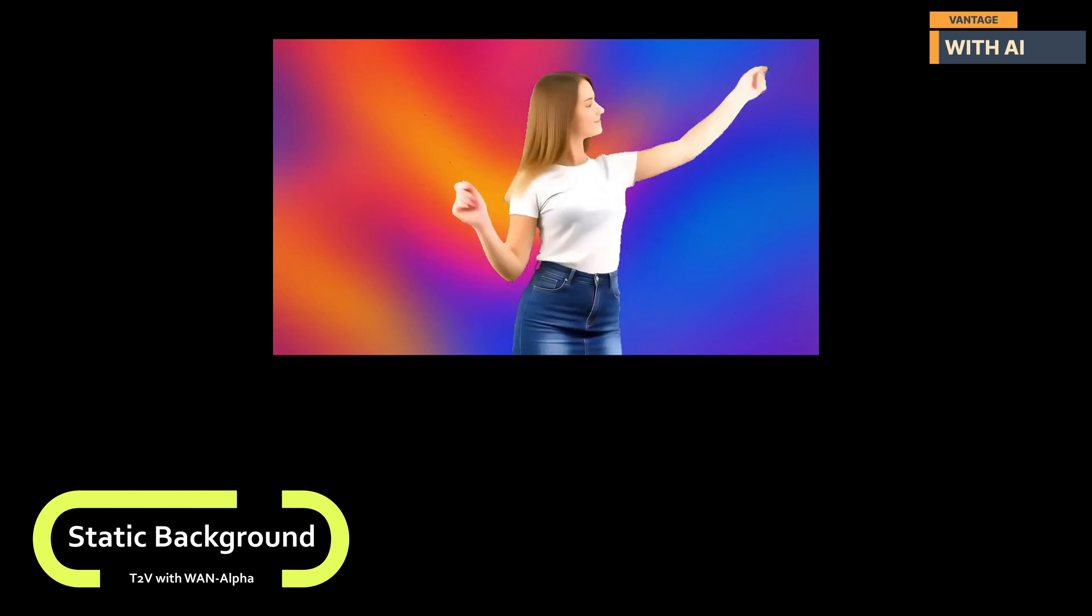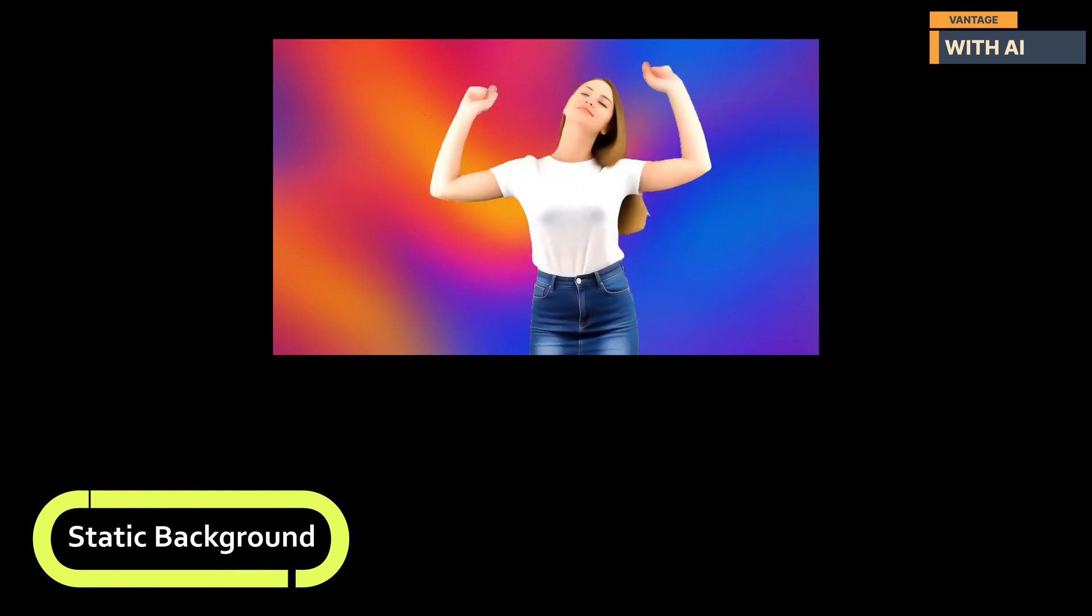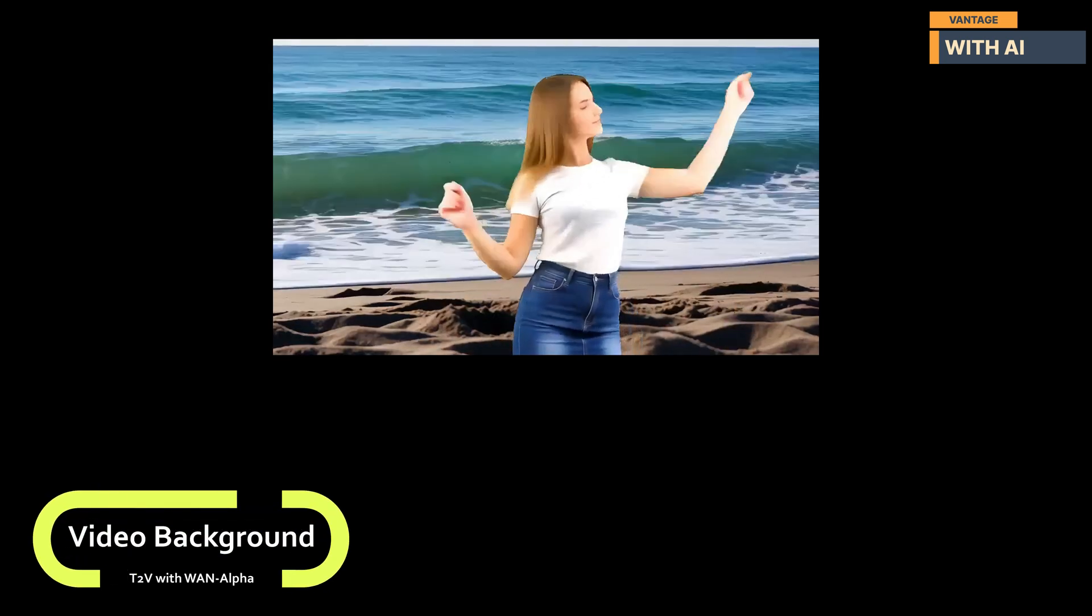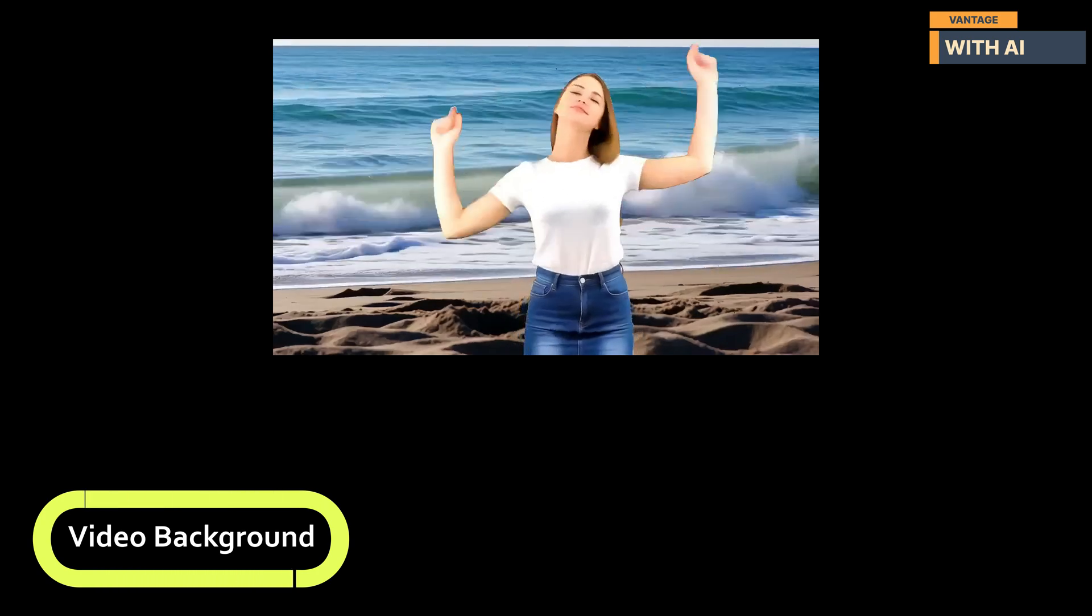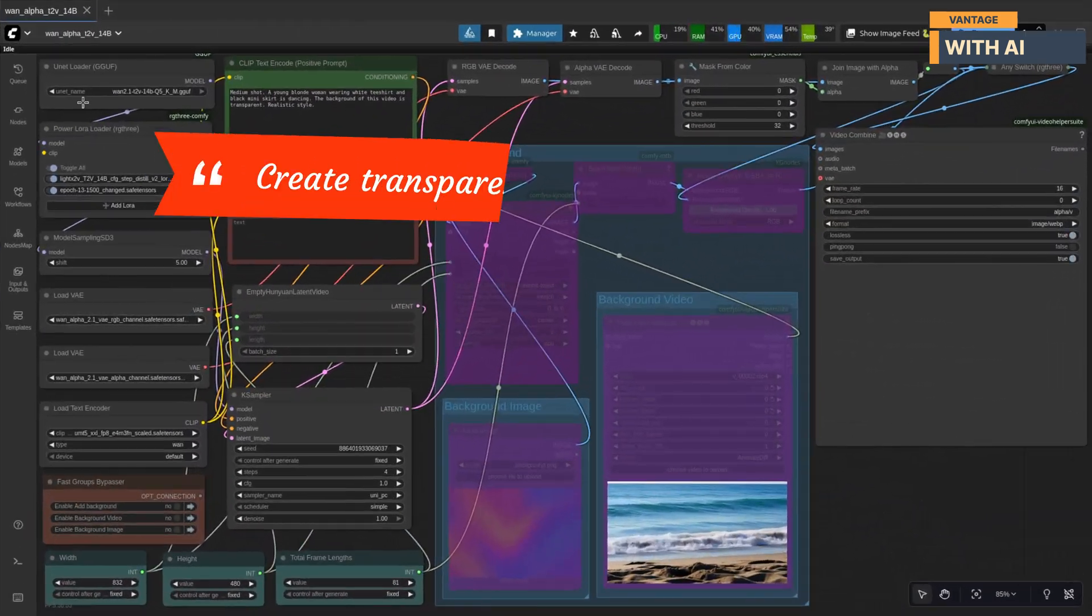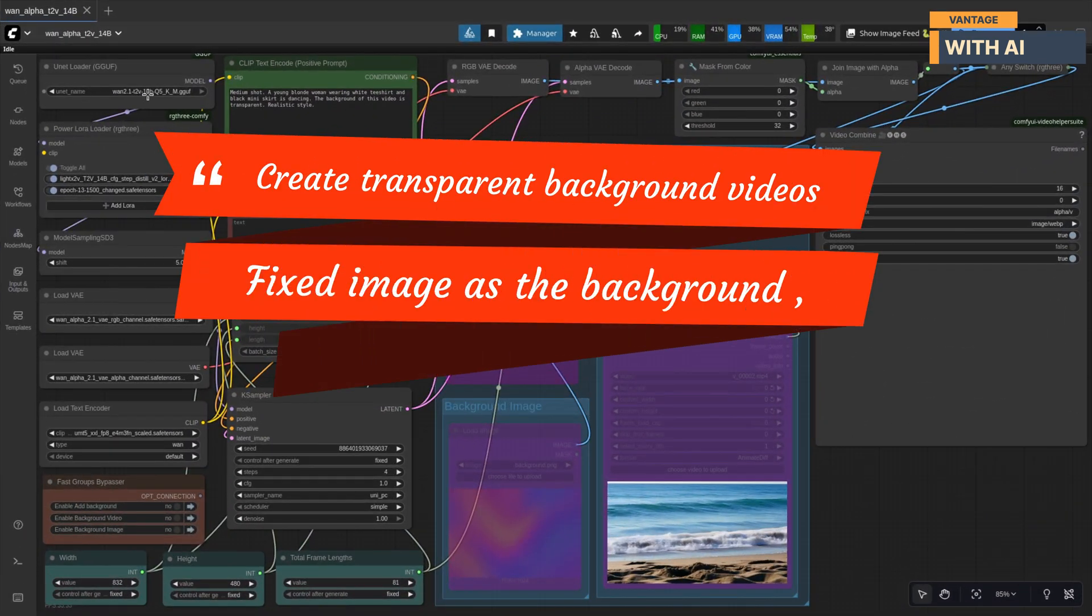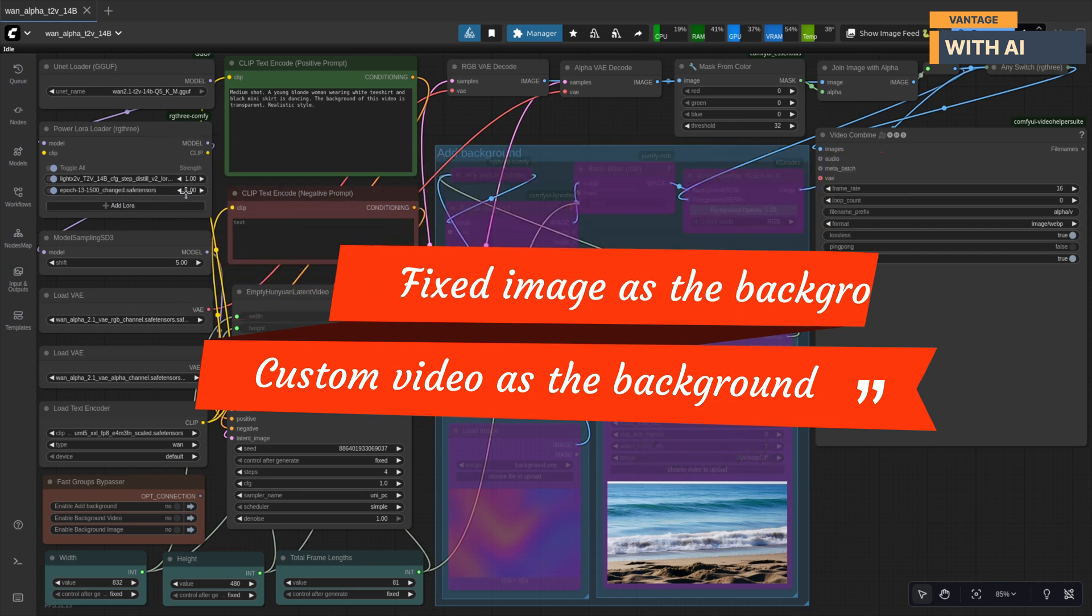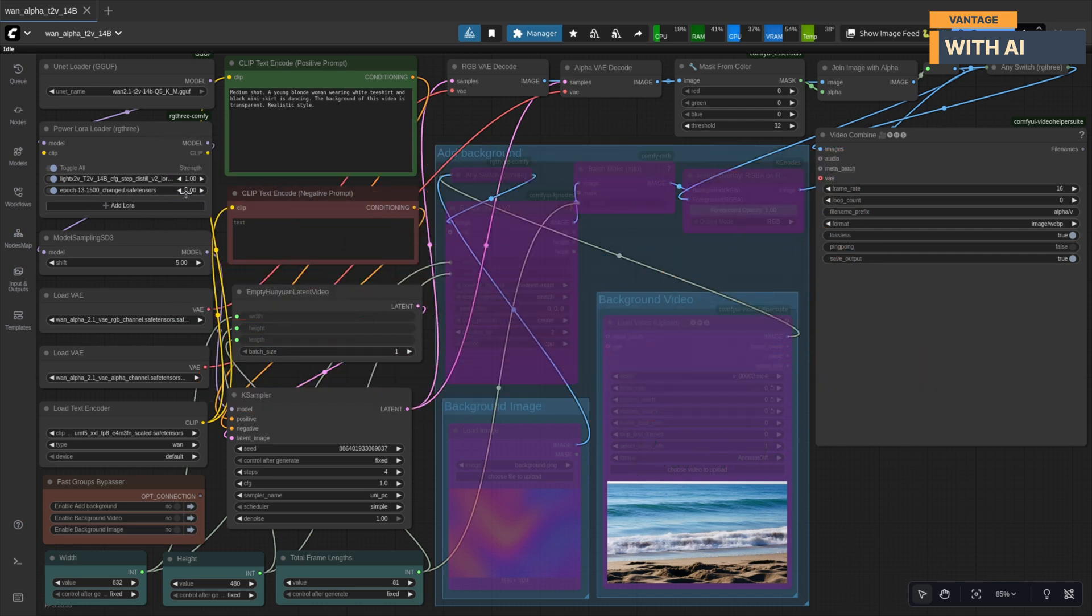So, I went ahead and built a workflow that takes full advantage of it. In this quick walkthrough, I'll show you how to create transparent background videos, add a fixed background image, and even use a custom video as the background. Let's jump right in.